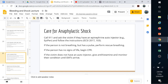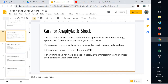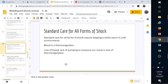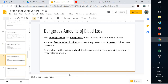If they don't have an auto-injector, you can give them antihistamine. In standard care for all forms of shock, blood is a thermoregulator — we'll need to help them regulate body temperature. In cold environments this can be really tough. Get something between them and the ground and something to cover them.